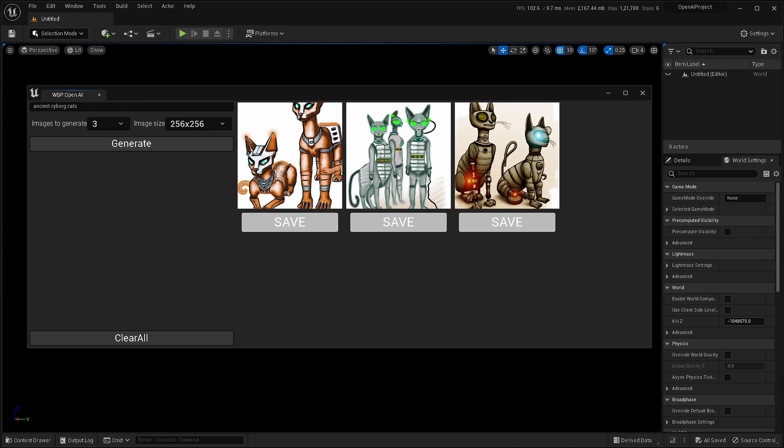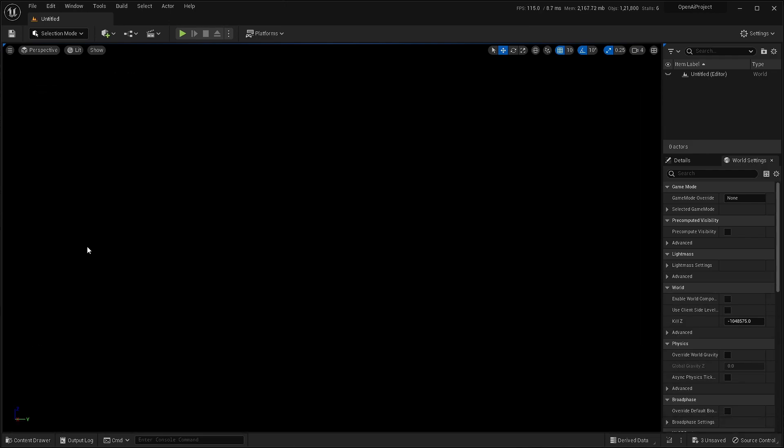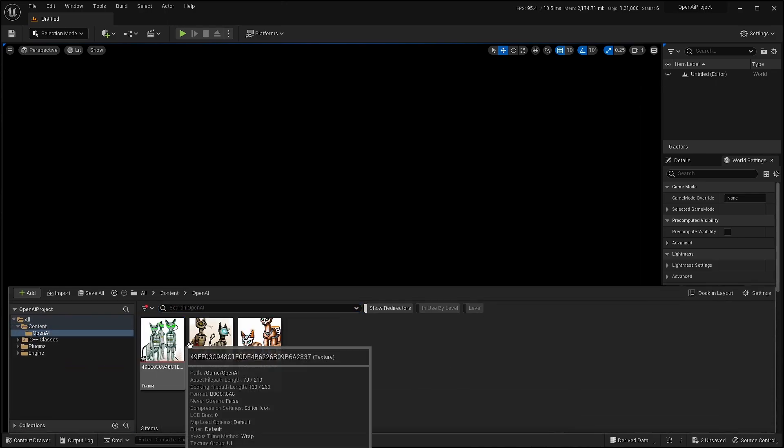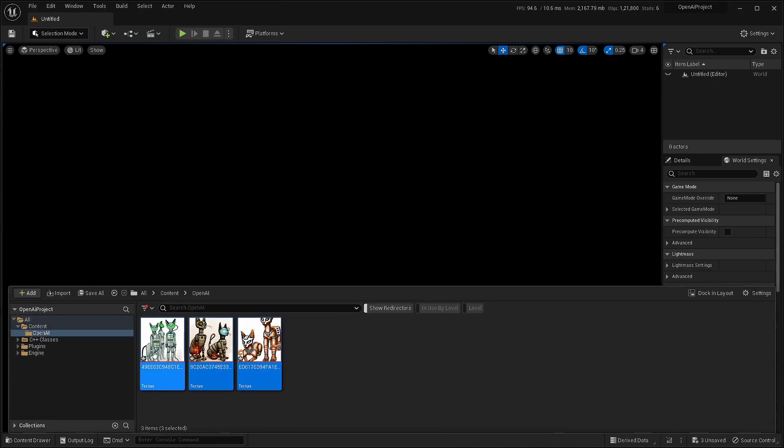And here are your images. If you want to save the images, just click save. Go to content browser and open AI folder. You can see all the images being saved.